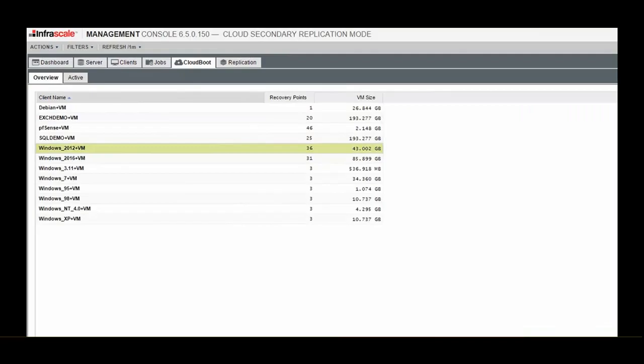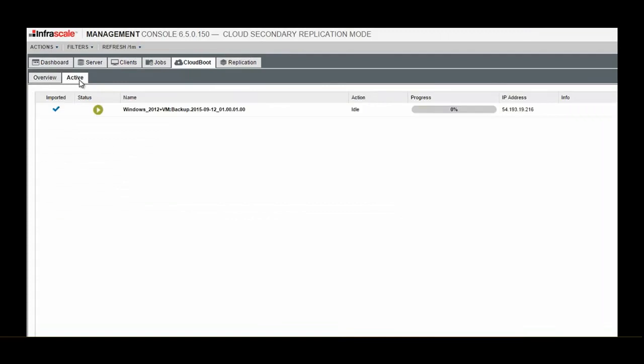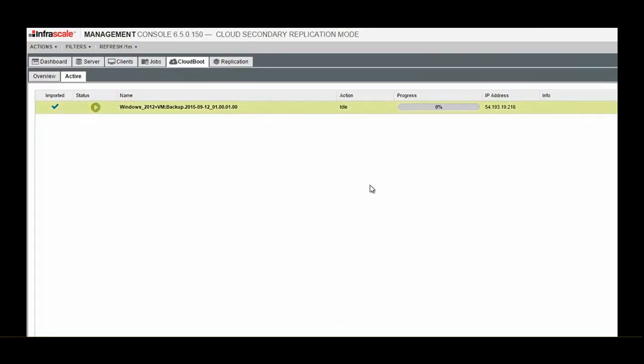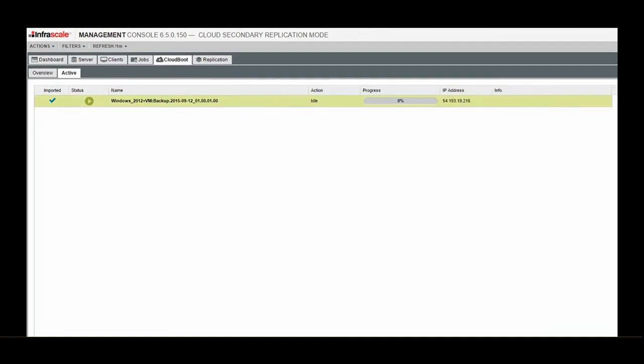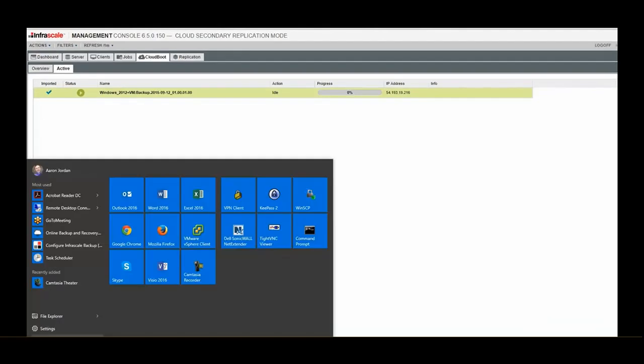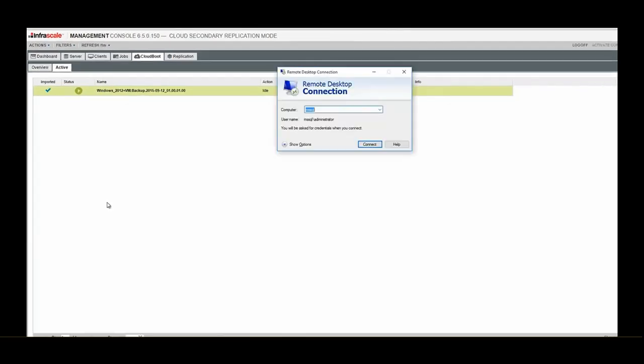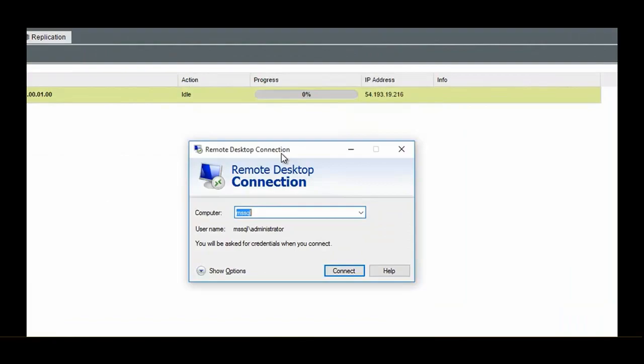So we hit finish and that's it. We go to the active tab and we can see a bunch of VMs that are ready to be booted. We have the IP address, and when it's ready, we go to our remote desktop connection tool.